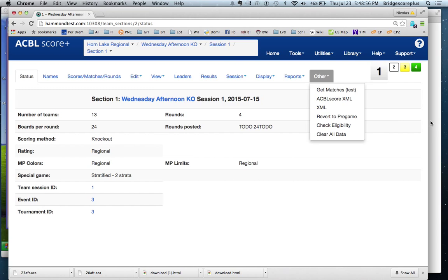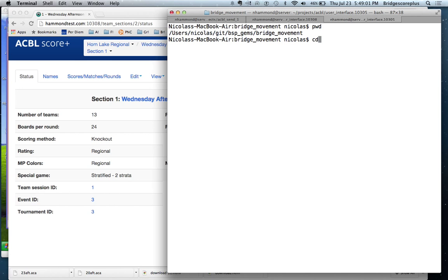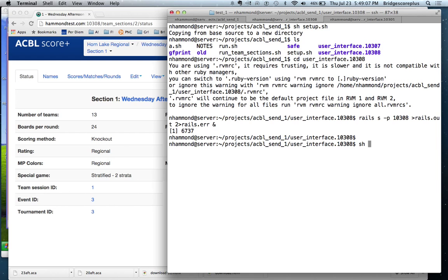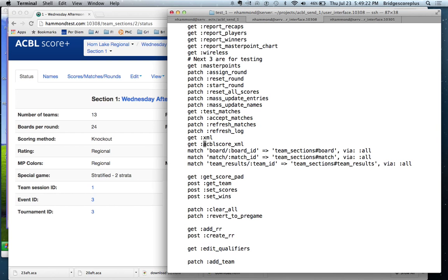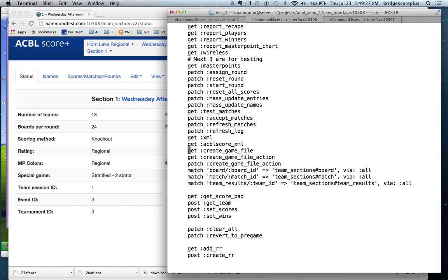So the first thing we do is edit the config/routes file. And we want to be in the team section area. What we're going to do is add these three lines. What this does is every time we have a URL, which is team sections slash team section number, followed by create game file, we're telling this routes file that those are valid actions. So we're going to add these three new ones.